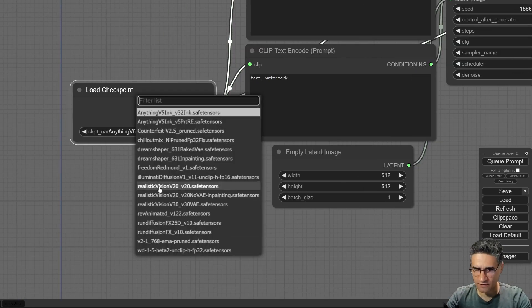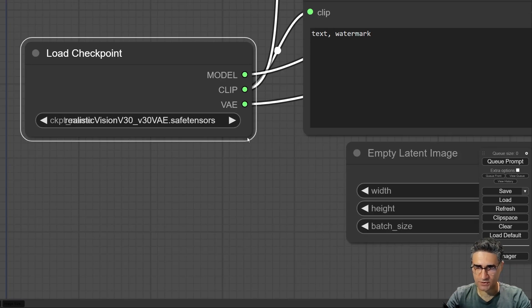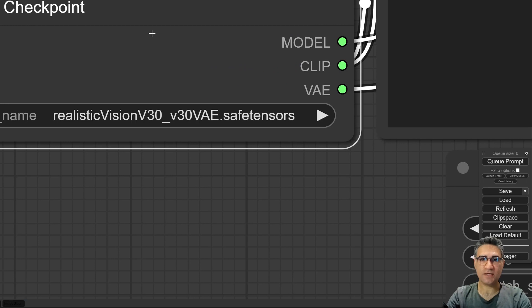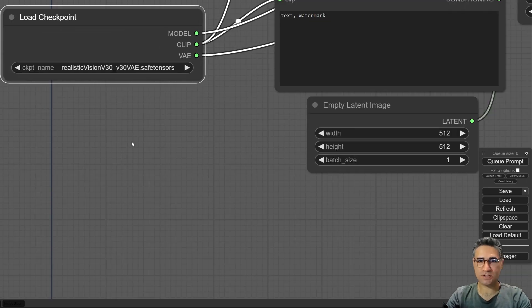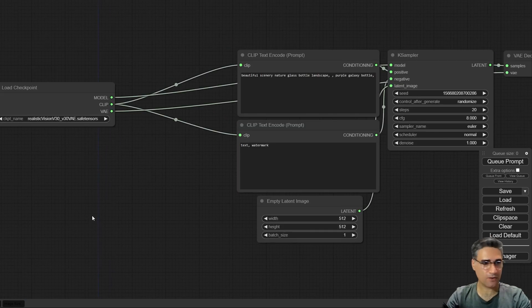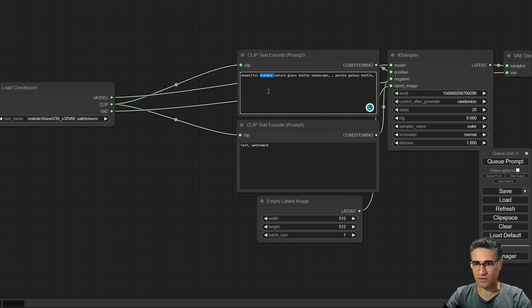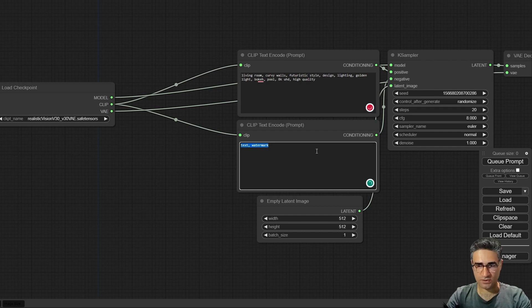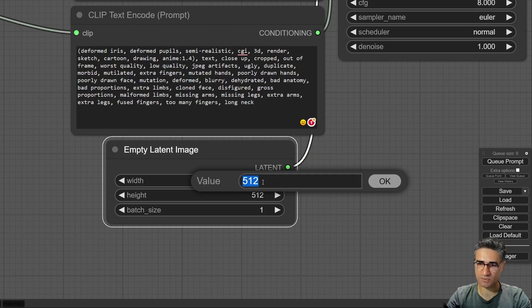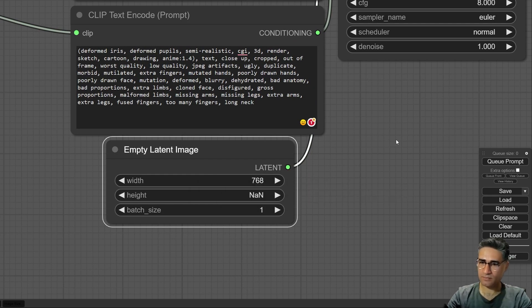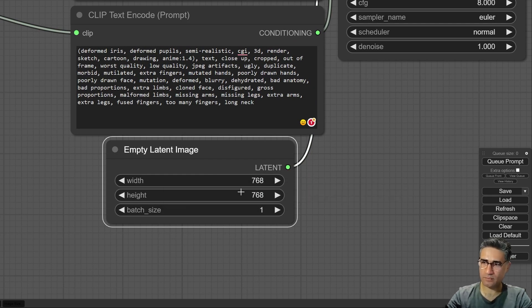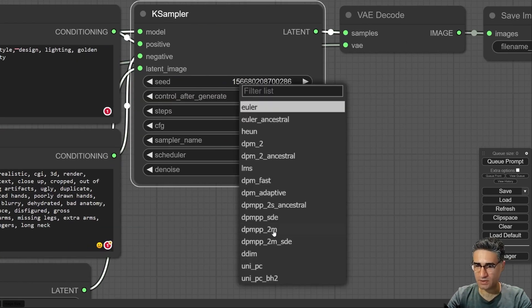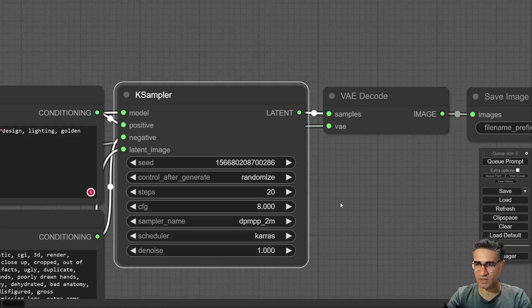At first I have to load the checkpoint Realistic Vision version 3, and it's very important because it has the VAE inside and merged in the checkpoint. Now I have to write my prompt. Already I have my prompt from the morning and I want to use that. Let me adjust my resolution and for the sampling DPM++ 2M and the Karras.